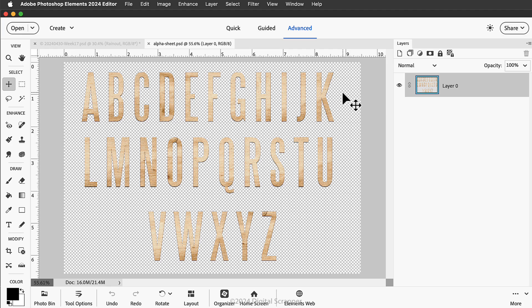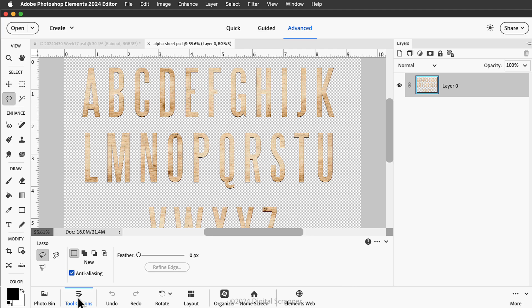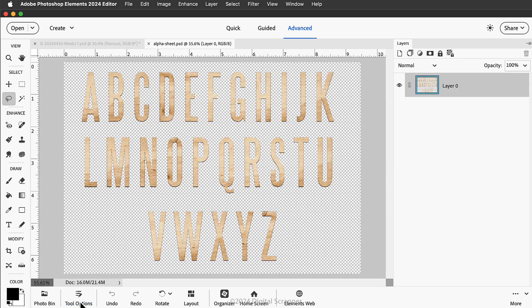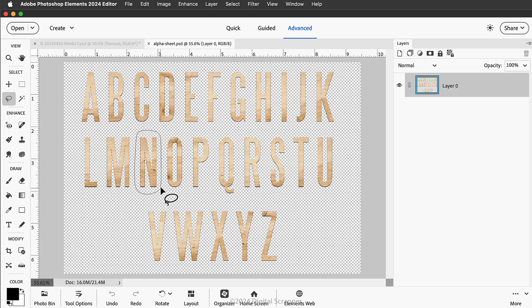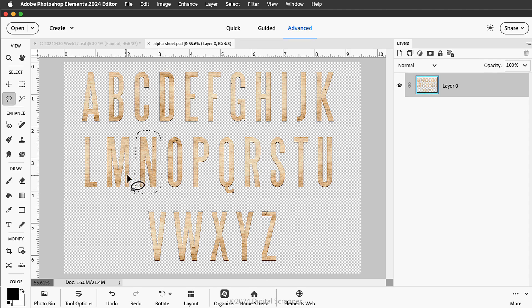Then get the lasso tool. It's nested with the other selection tools. In the tool options, click on the new selection icon and set the feather to zero pixels. Now on the document, click and drag a selection around the character that you wish to add to your scrapbook page.